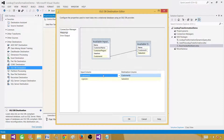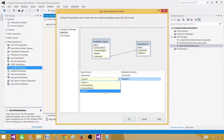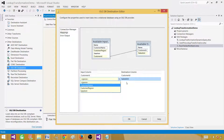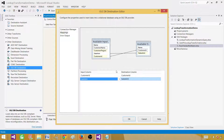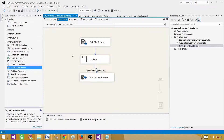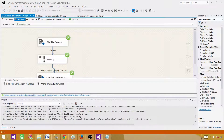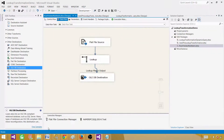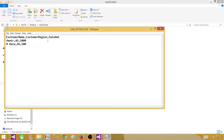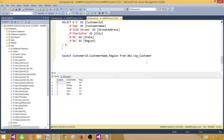Select the customer_DST table. Go to Mappings — customer ID is already mapped. For sale amount, the column names are different: the source has 'sale amount' and the destination has 'sales amount', so we map them manually. If the names were exactly the same, they would map automatically. Now let's run the package and see what happens.